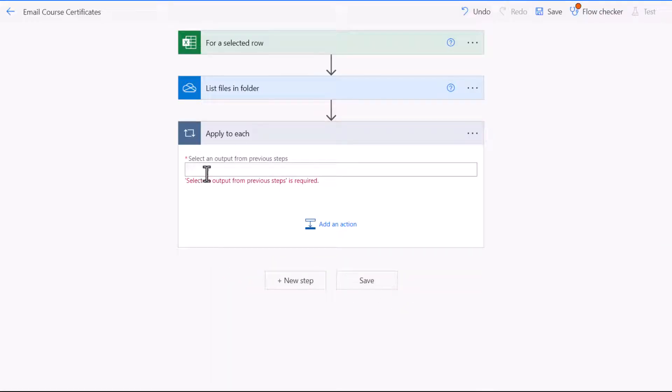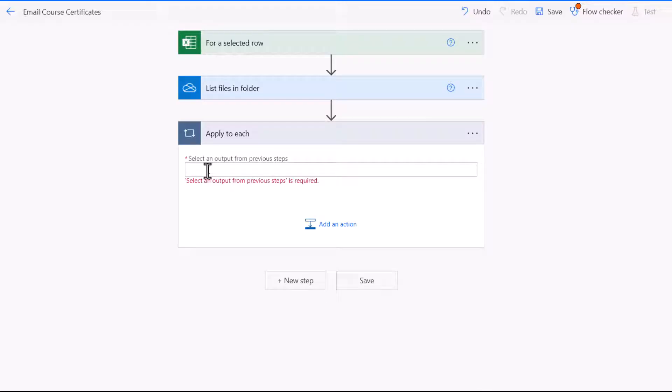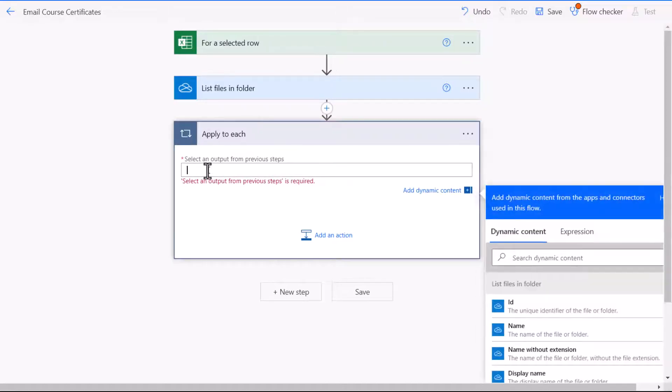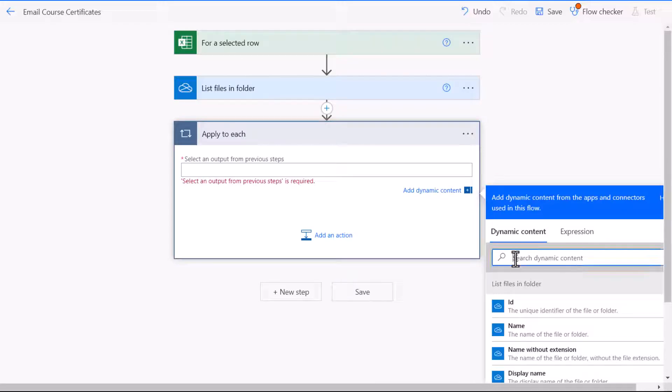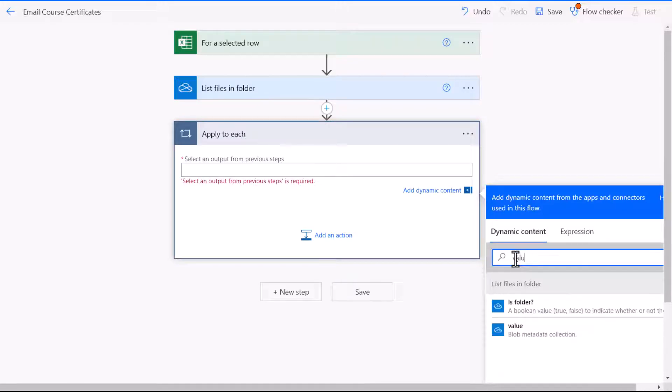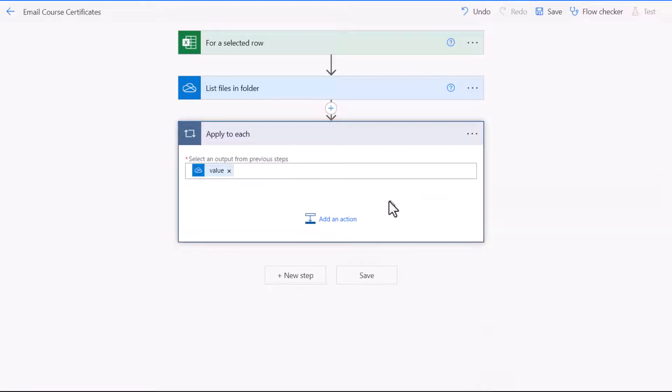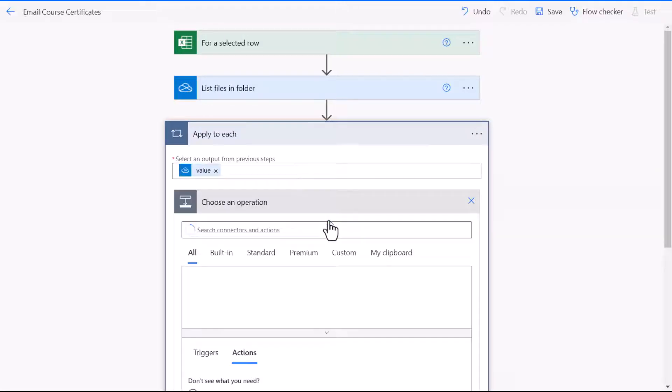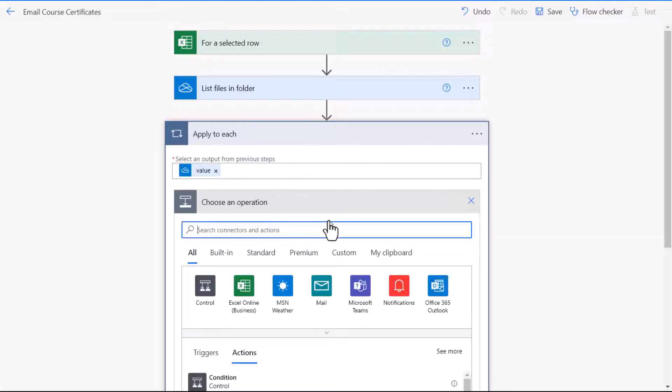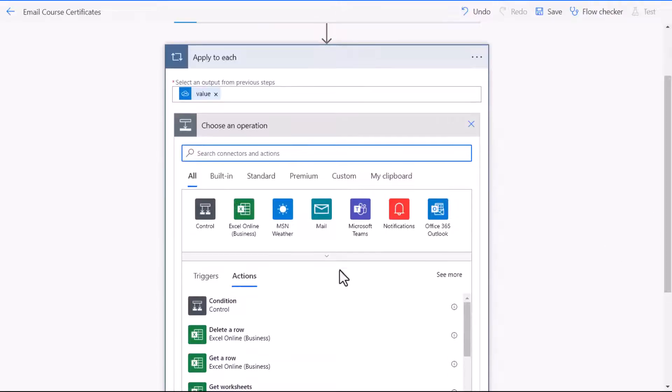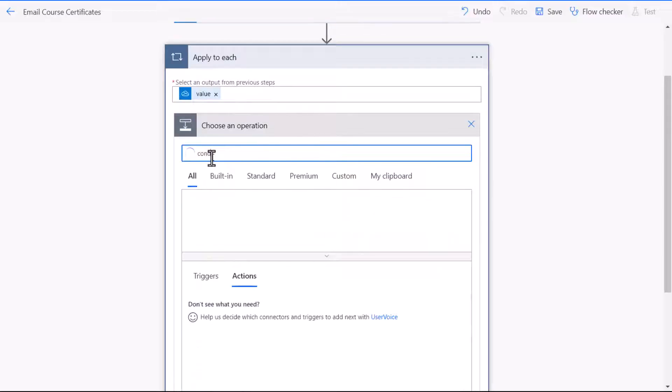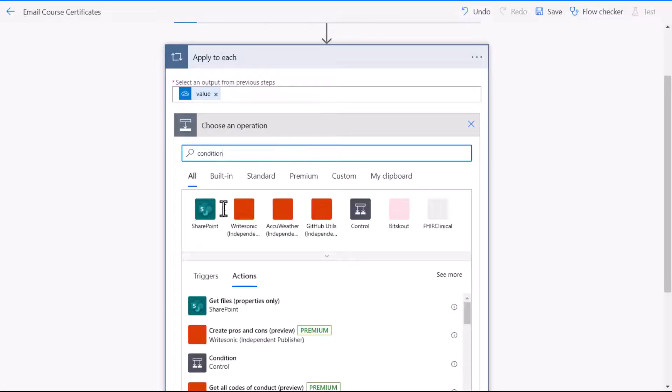So next I need to select an output from the previous steps. To do that I'm going to click into this box, and then where it says search dynamic content I'm going to search for value, and then select it here. So now I need to add another action, and this action is going to be a condition action. So I can see it there. If you can't see it just type condition in the search box.